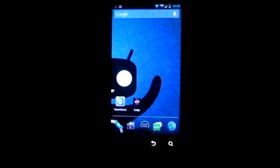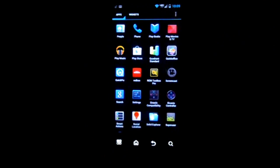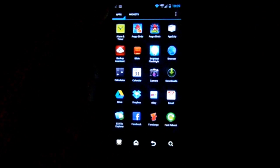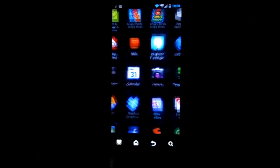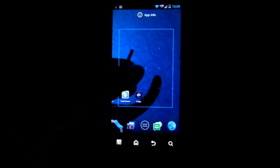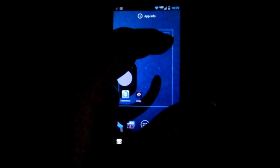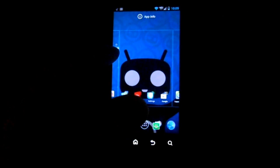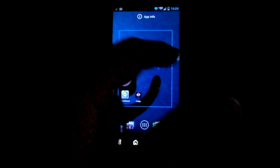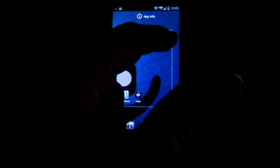To add an app, you go down into your app drawer and scroll through apps. Let's say I want to add a calendar app — just hold it down, and then you can put it wherever you want. If you want it on a different screen, you can pick the screen you want and put it down.